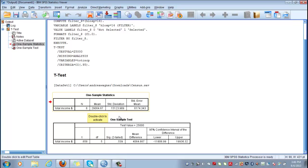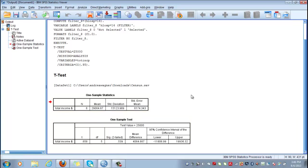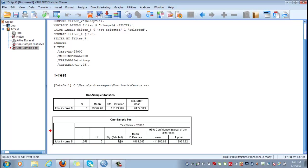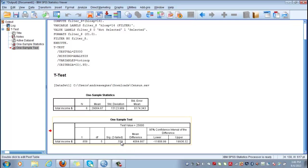Now the question is, is this difference statistically significant? It's a difference of $4,000 on average. And in order to answer that question, you have to look at this significance level here. Remember, if this significance is lower than 5%, lower than 0.05, you reject the null hypothesis.